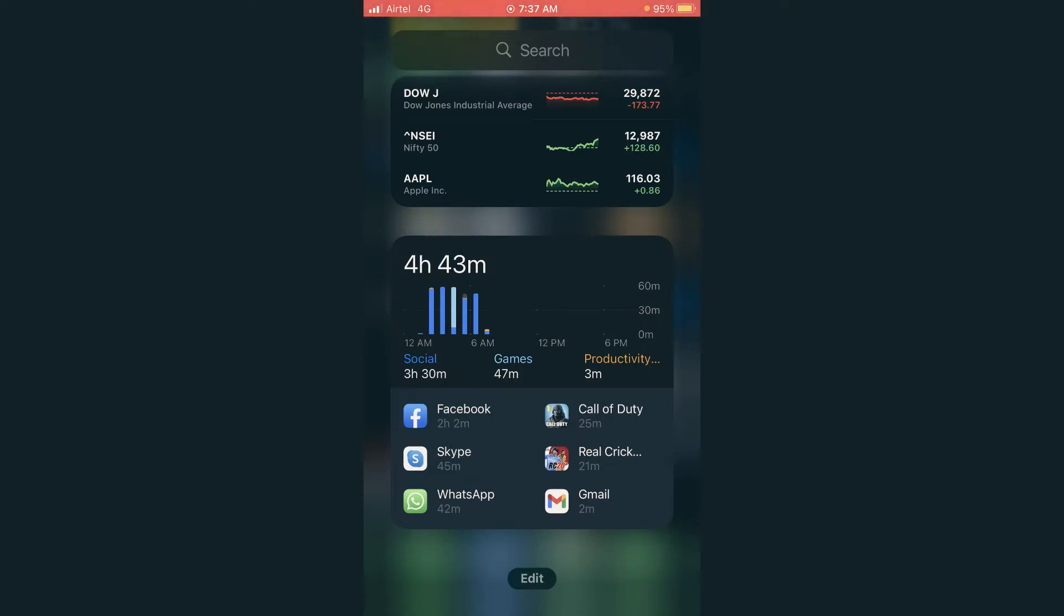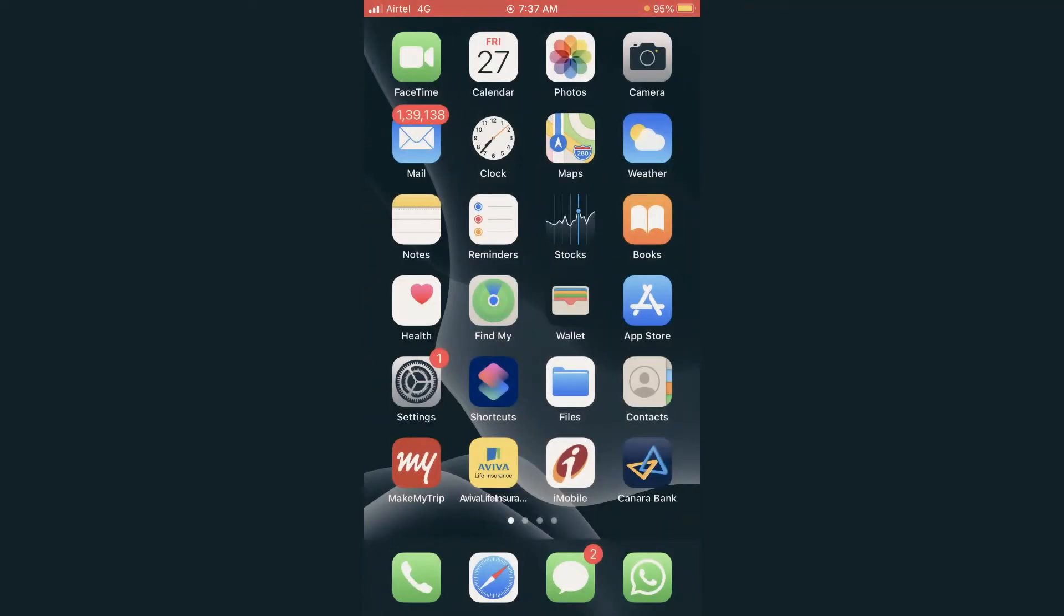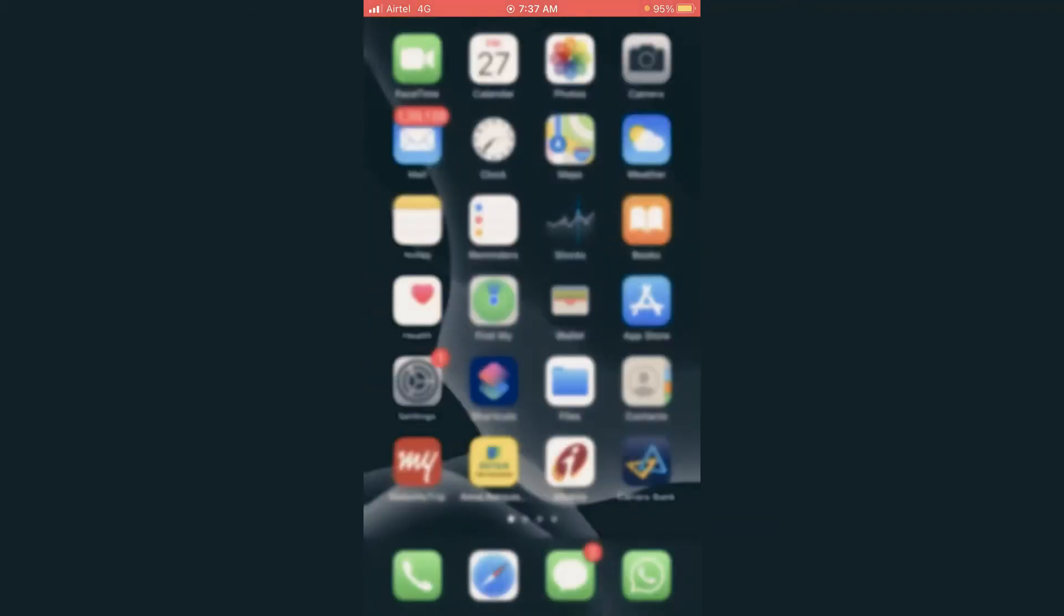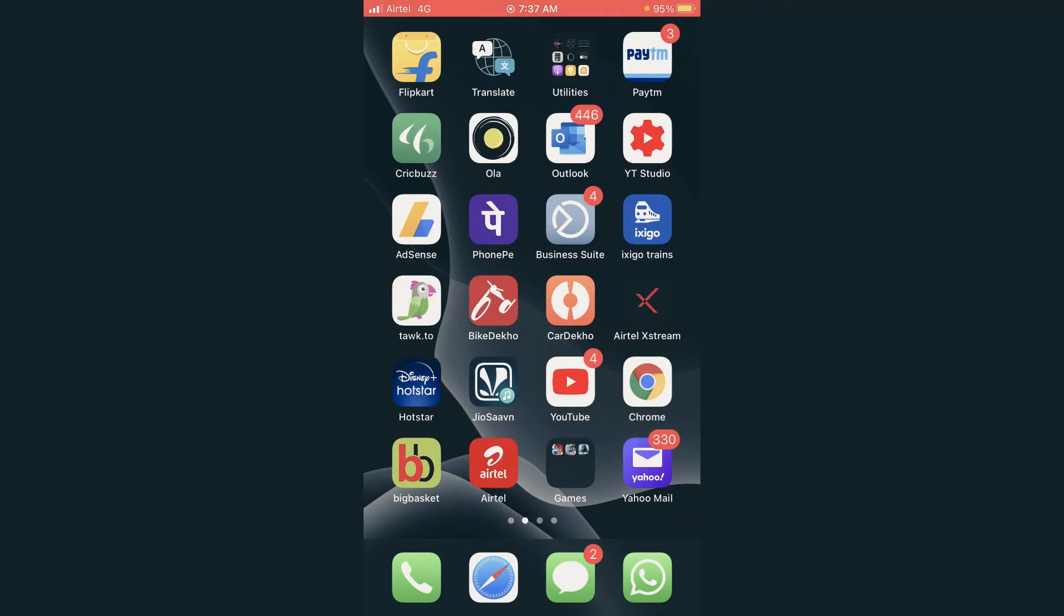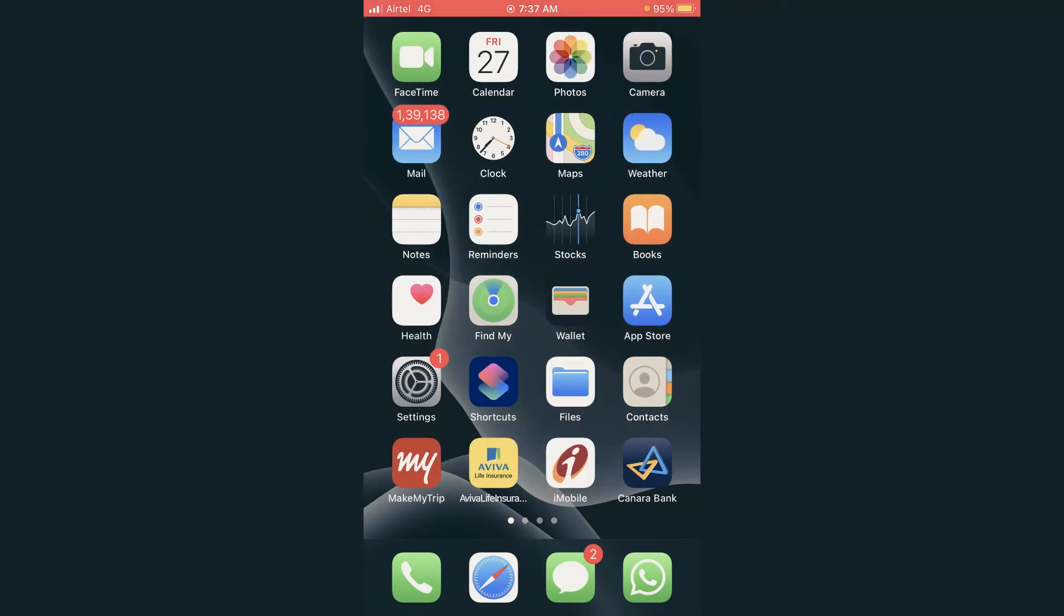Now let's proceed further to hide this icon. Once you open the home screen, it will come up like this. Then scroll it to the right, and you will get the option where you can see the screen time and everything.